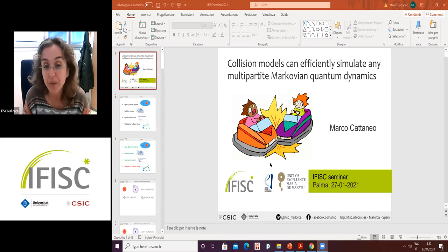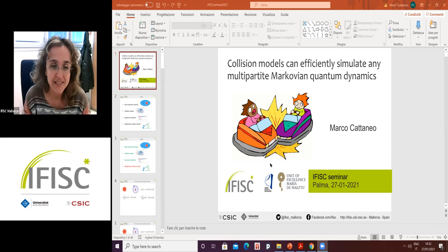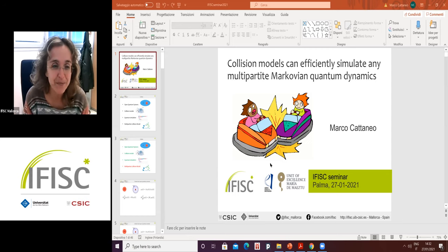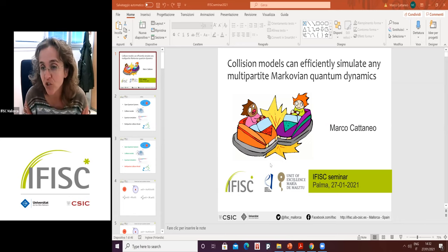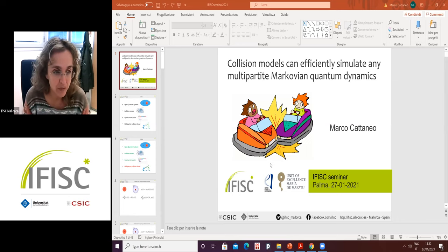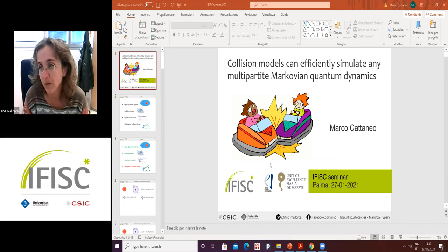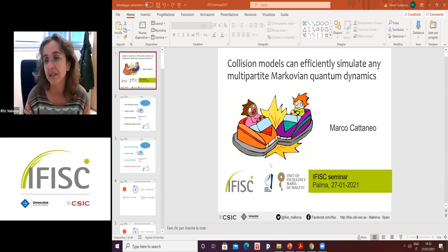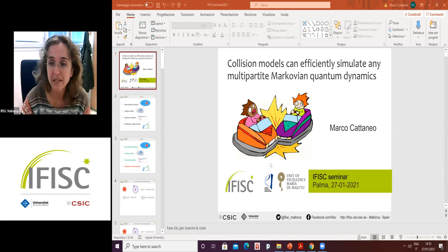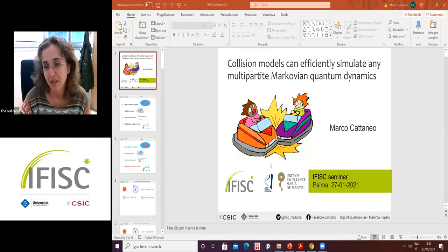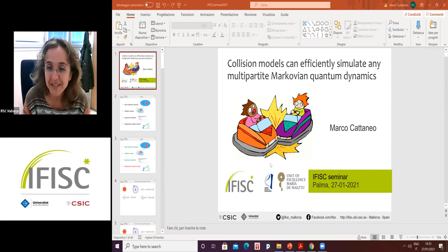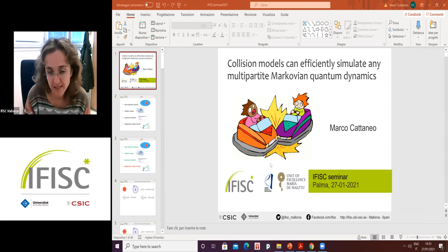Today's talk will be delivered by Marco Cattaneo. He has already given a talk here at the FISC. These are his last few weeks here, as he is leaving for the second part of his PhD — a joint PhD between our institute and the University of Helsinki. His other PhD supervisor, Elisabetta Maniscalco, moved to Helsinki. Please, Marco will tell us about Collisional Models.